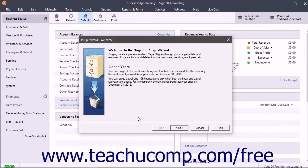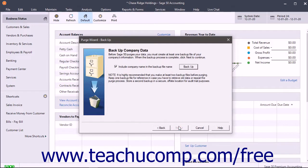The welcome screen shows the date of the most recently closed fiscal and payroll years. Like any other wizard, you click the Back and Next buttons to step through the Purge Wizard, answering the questions and responding to the prompts. Click the Next button after reading the welcome screen to continue to the backup company data screen. Here you can create one or preferably two backup copies of your company file before proceeding. To include your company name in the backup file, check the Include Company Name in the Backup File Name checkbox.